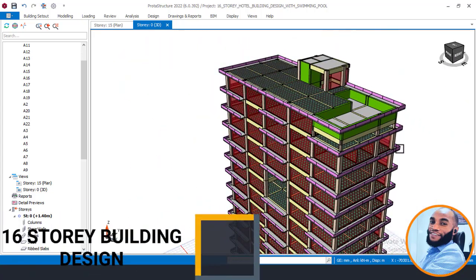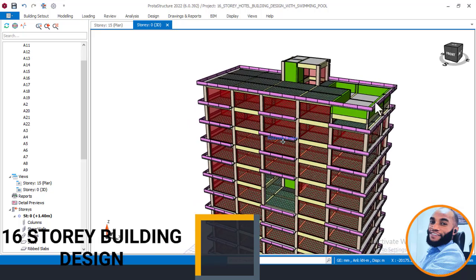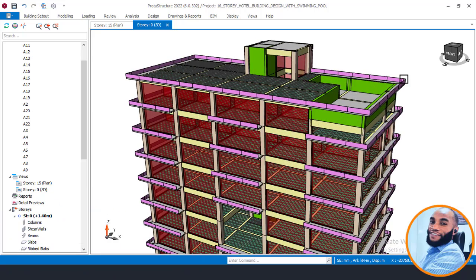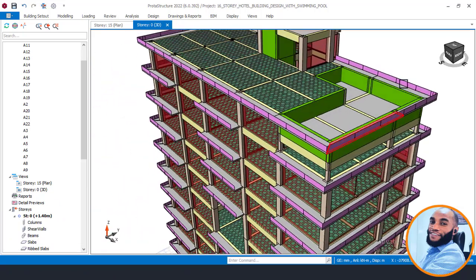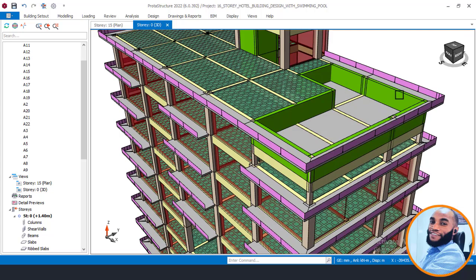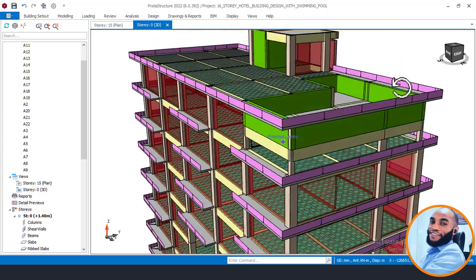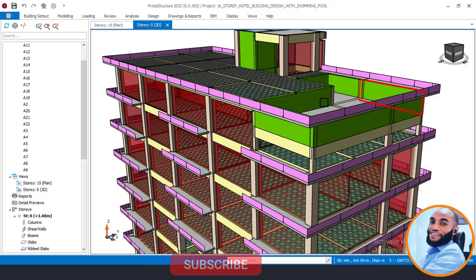So by the end of this lesson, you will be able to know how to model and also apply the load of a swimming pool at the top of a 16-story building, or at the top of a building.